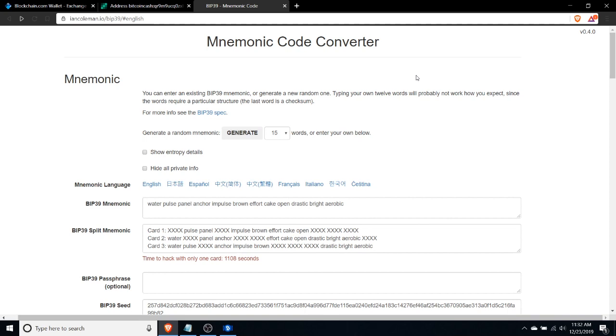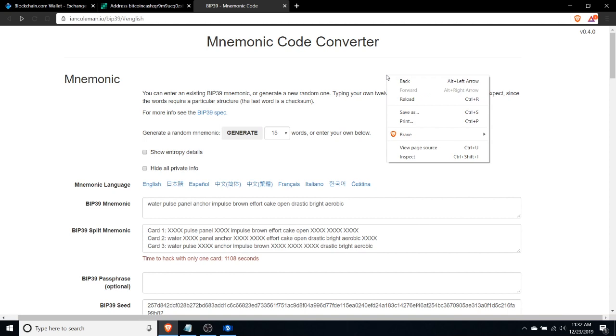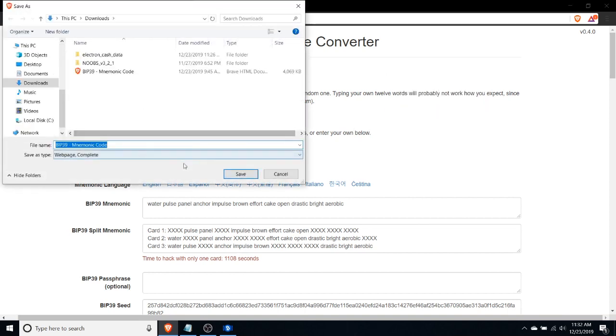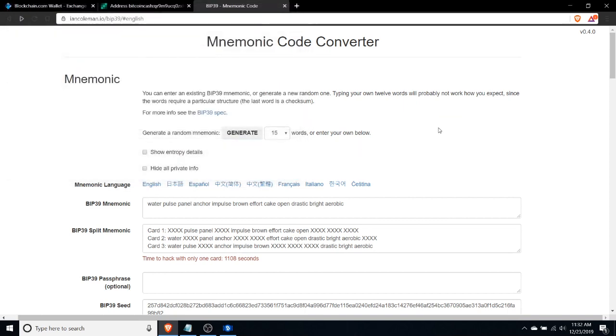When you're using an online tool and you're not sure if you can trust it, you can't really know that somebody might have some code in there that would try and record your private seed information and steal your funds. Now this is a well-trusted tool in the community that we know doesn't do that, but for security purposes you should always download this page by doing right-click save as, downloading the page, and then disconnecting from the internet entirely, whether that's your Wi-Fi or Ethernet connection, and opening up that page locally in your browser. That'll ensure that if there were any secret code in here that would try to steal your funds, it wouldn't be able to send that information back to another server.